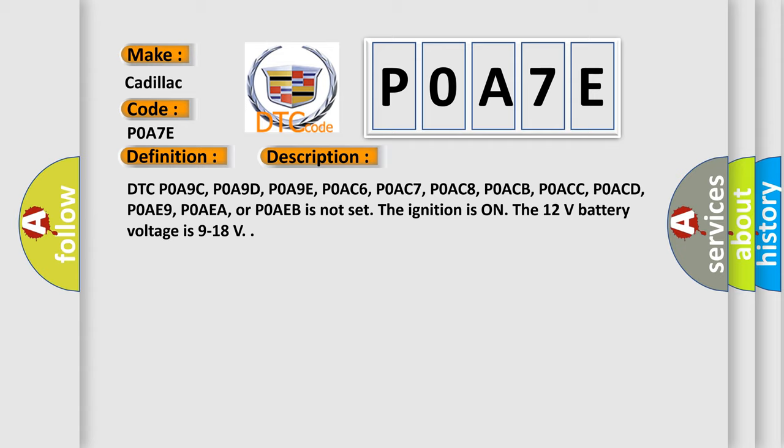DTC POA9C, POA9D, POA9E, POAC6, POAC7, POAC8, POACB, POACC, POACD, POAE9, POAEA, or POAEB is not set. The ignition is on, and the 12-volt battery voltage is 9 to 18 volts.